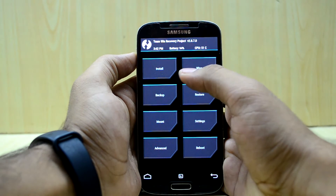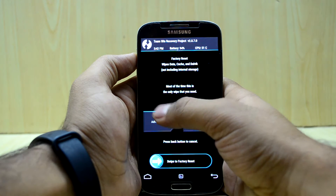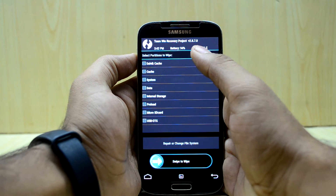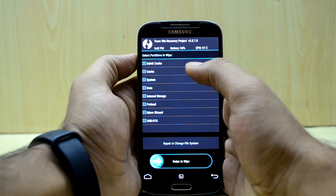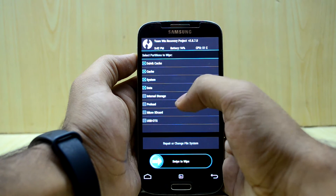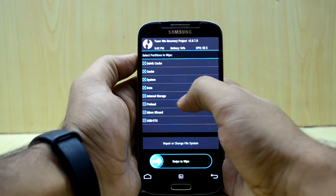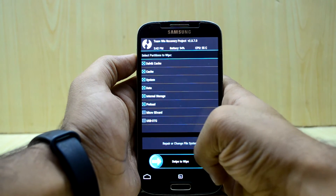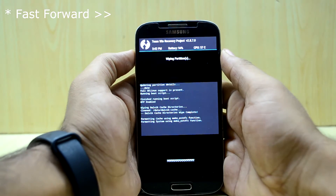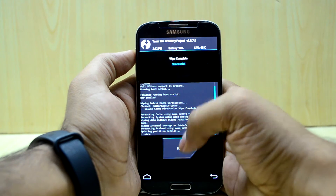We are going to go into wipe and then advanced wipe, so I am going to do a clean wipe of my phone. We are going to select the Dalvik cache, cache, system, data, and internal storage as well as preload, and we are going to swipe to wipe.